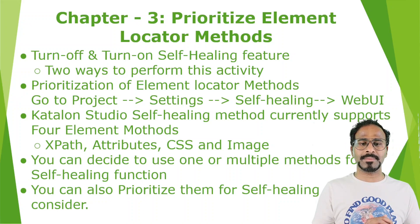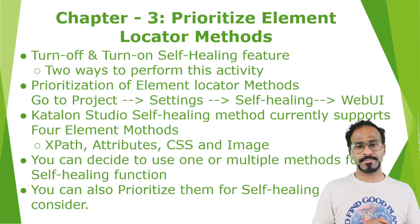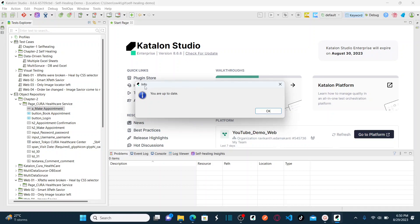Let's jump onto the system and see how to perform prioritization of your element locator methods for self-healing. This is my latest version of Katalon — version 8.6.6. The self-healing capability is available from version 7.6 and above. If you want to upgrade Katalon Studio, click on Help and then go to Check for Updates; if a new version is available it will prompt you to install it.